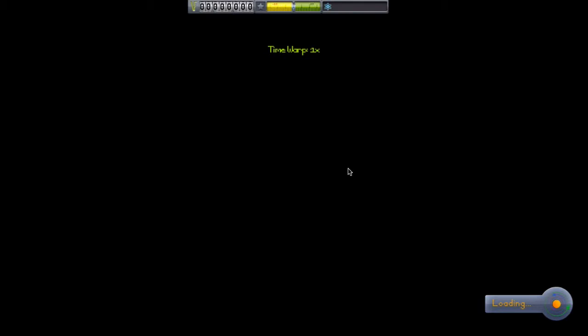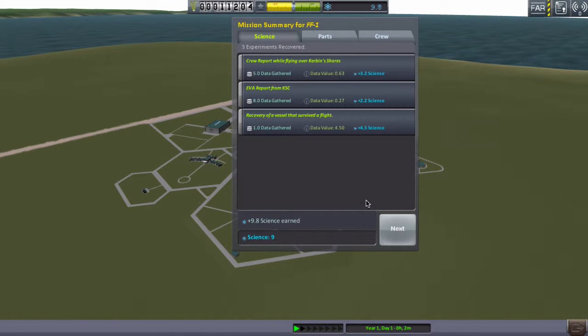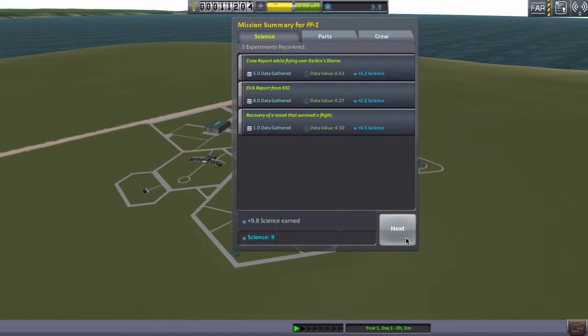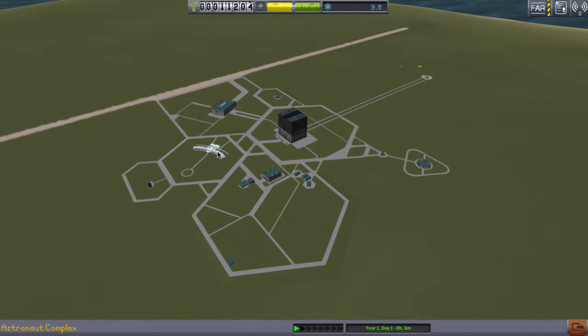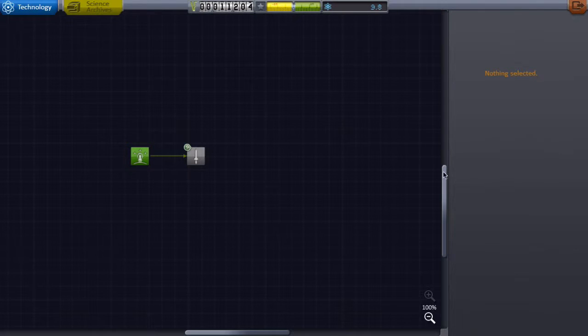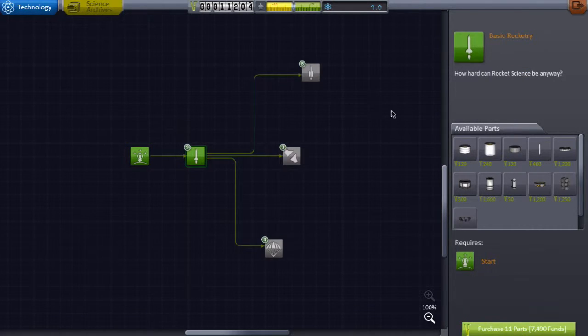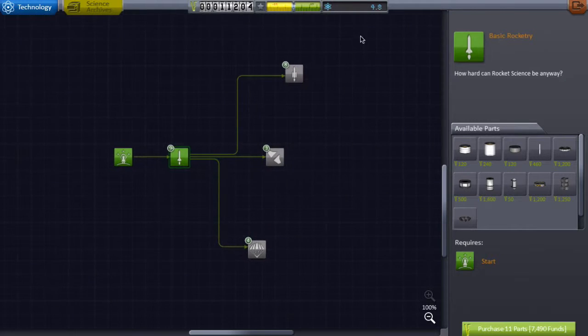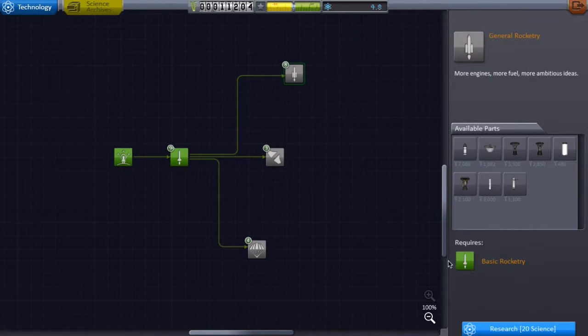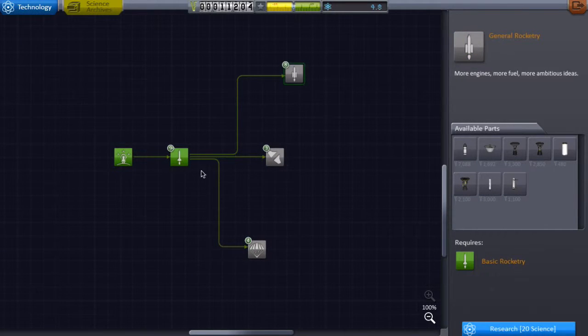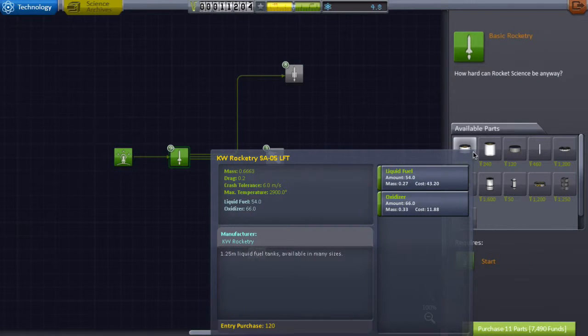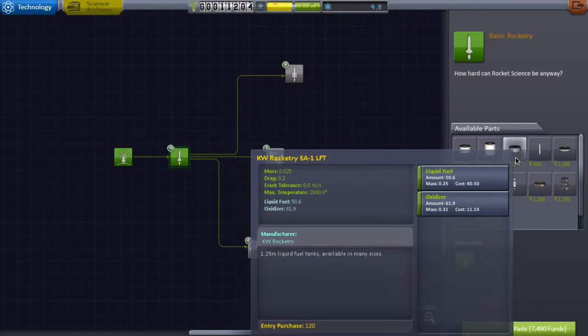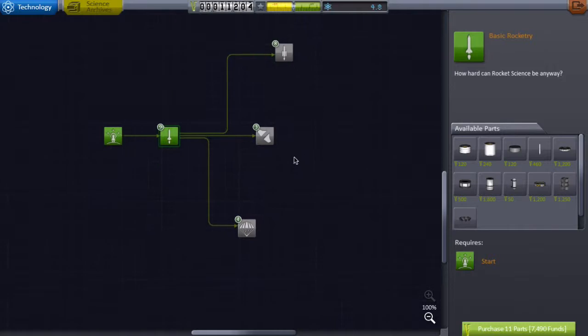Recover vessel. Let's see how much science we got from that one. Nine. I got nine science. That's pretty good. All right, we need to go to the research and development and unlock this, which is five science. Okay, we've unlocked it. We still have 4.8 science left, but these require 20 science.